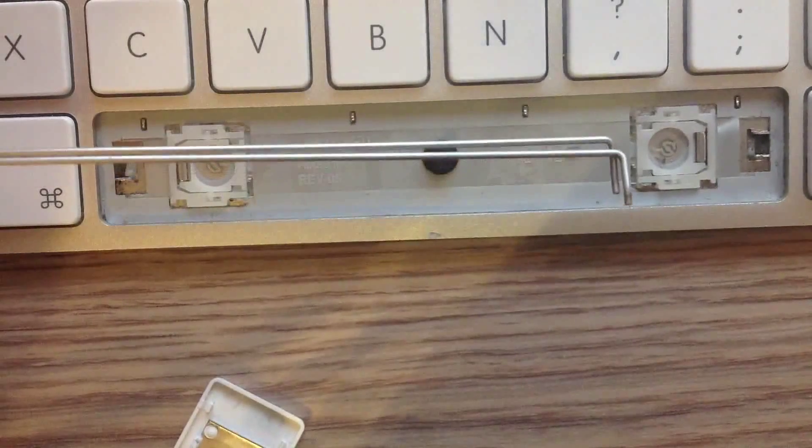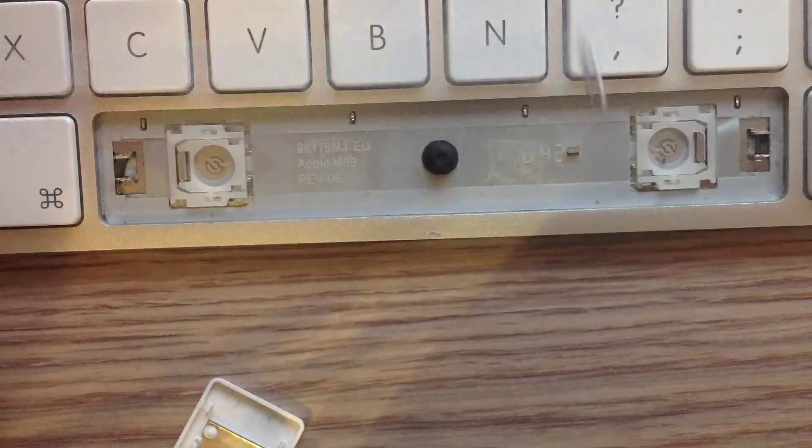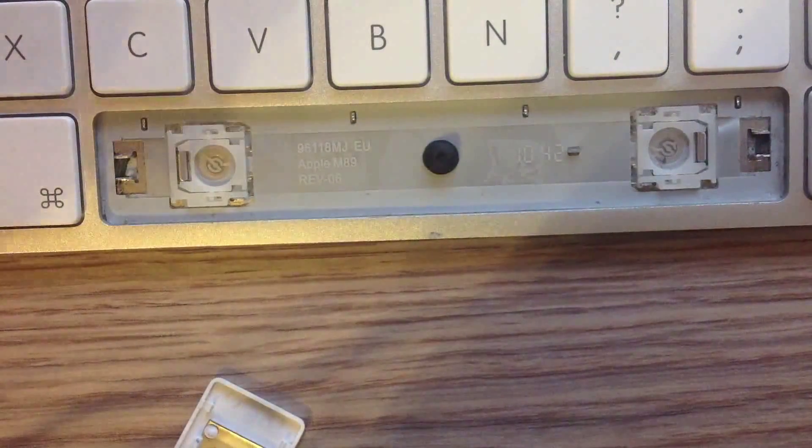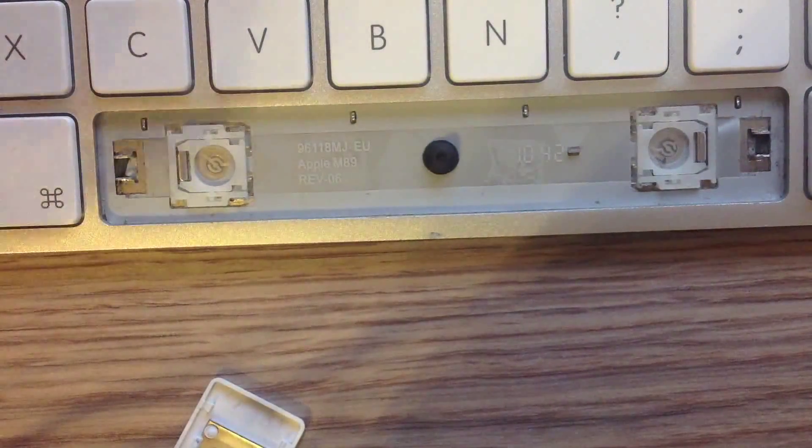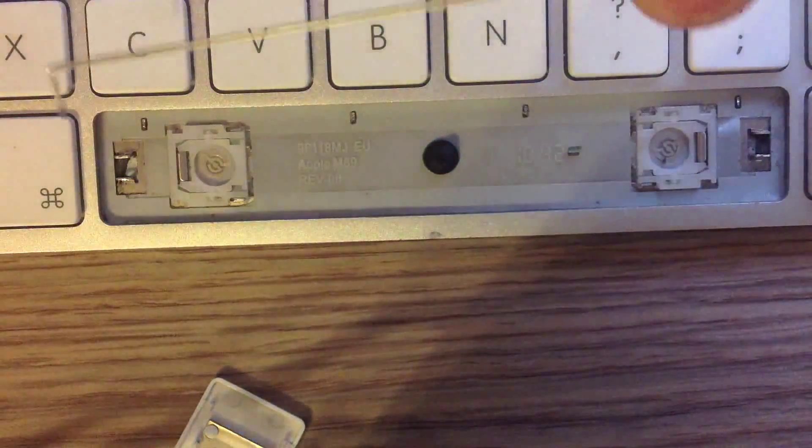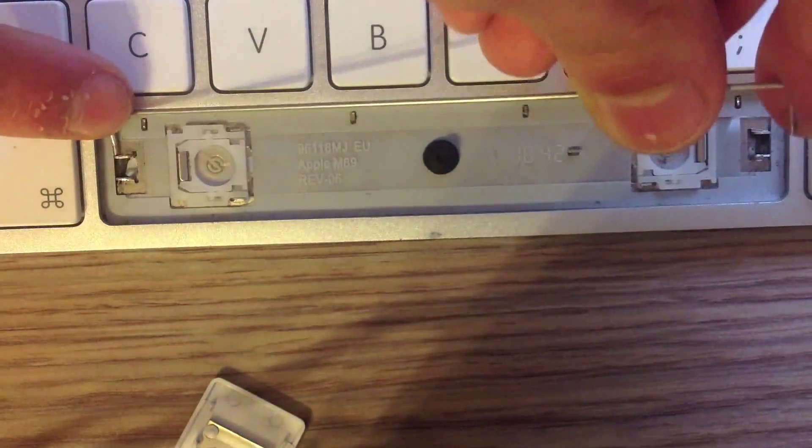You just pulled off your spacebar keyboard key and there you can see the inside of the keyboard.